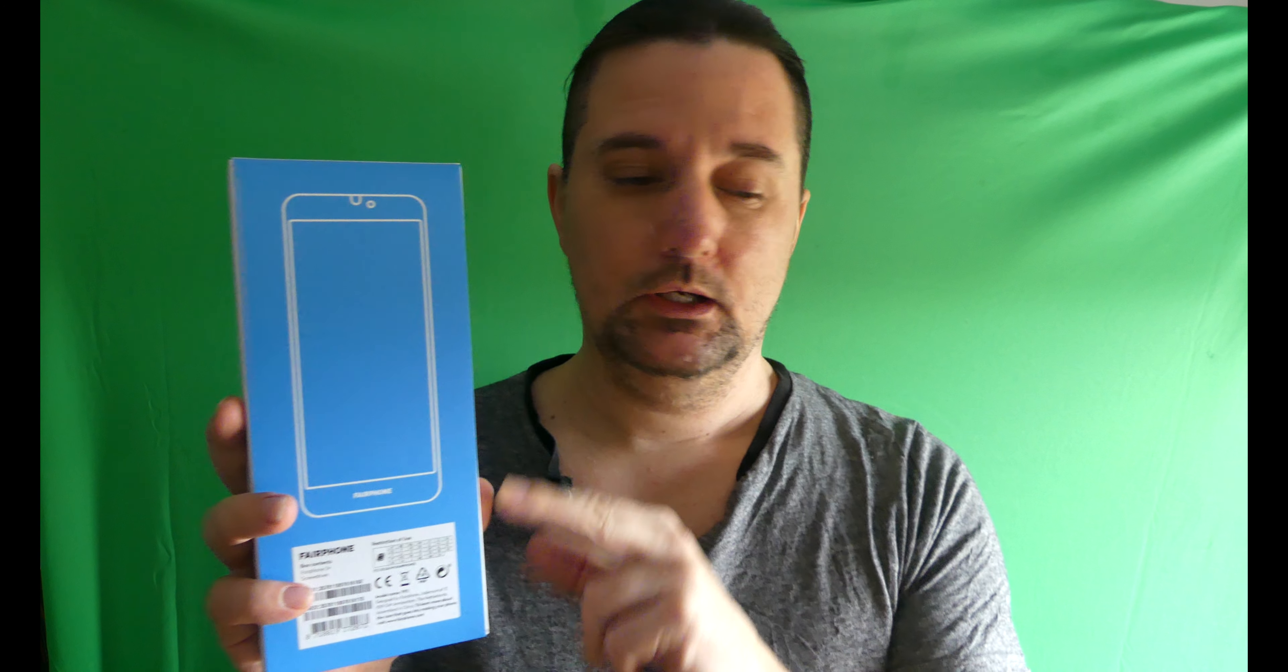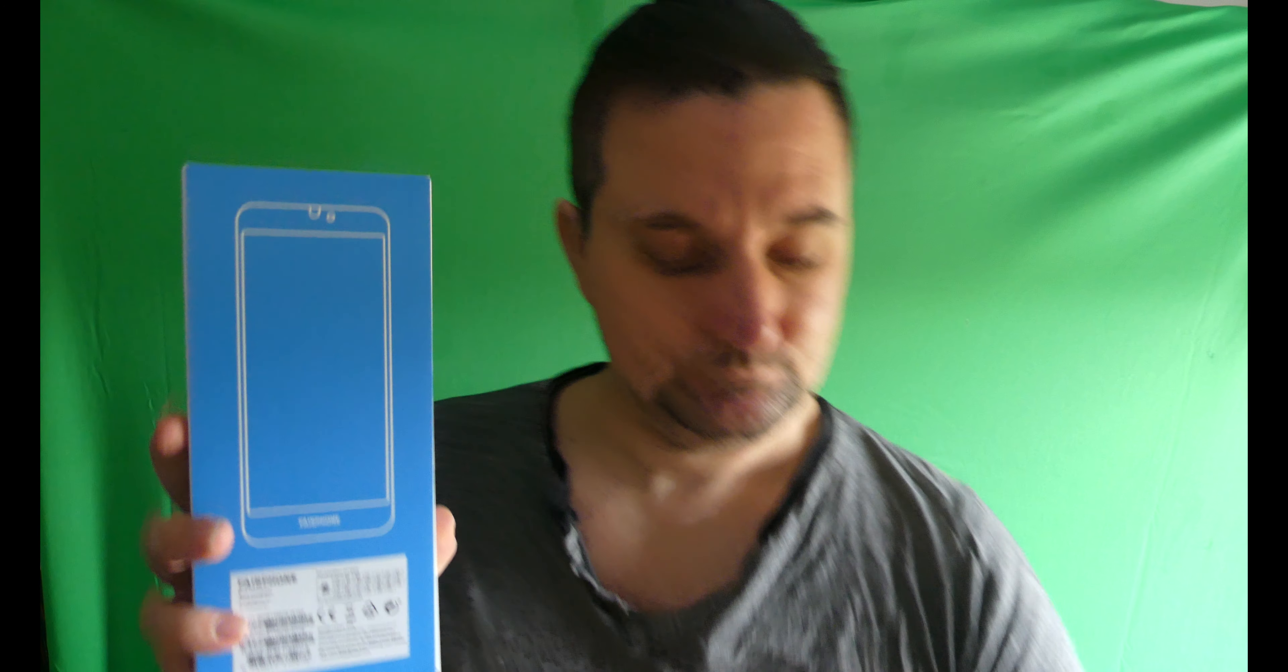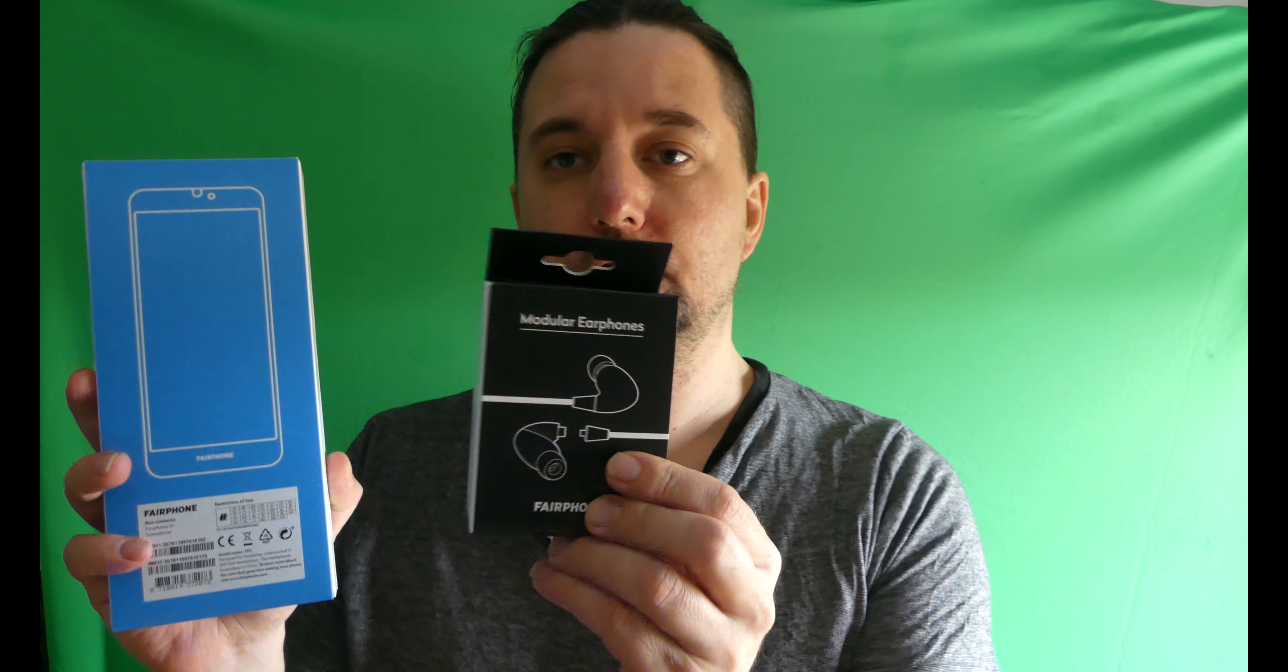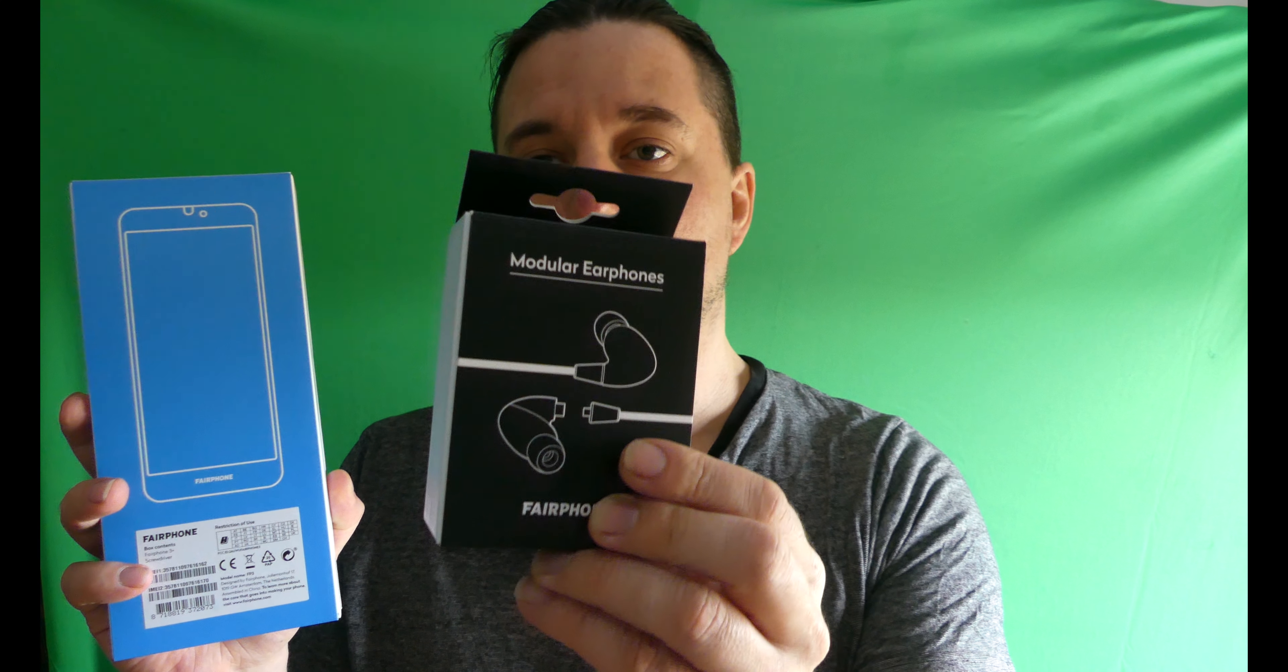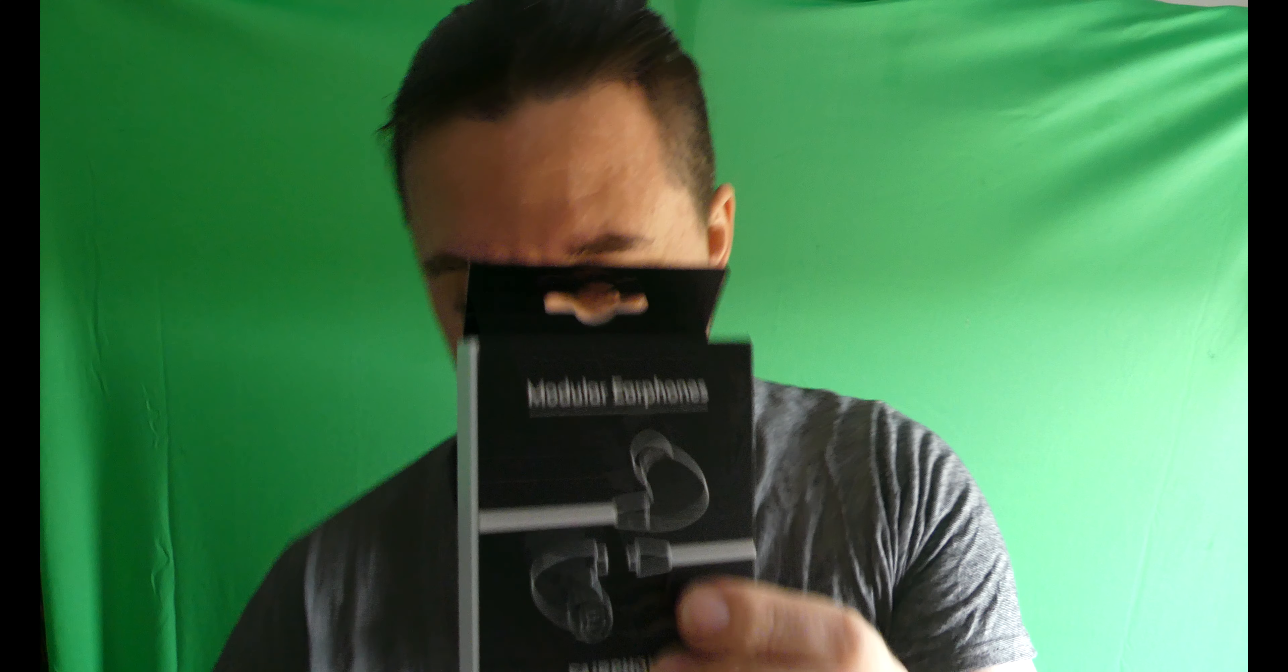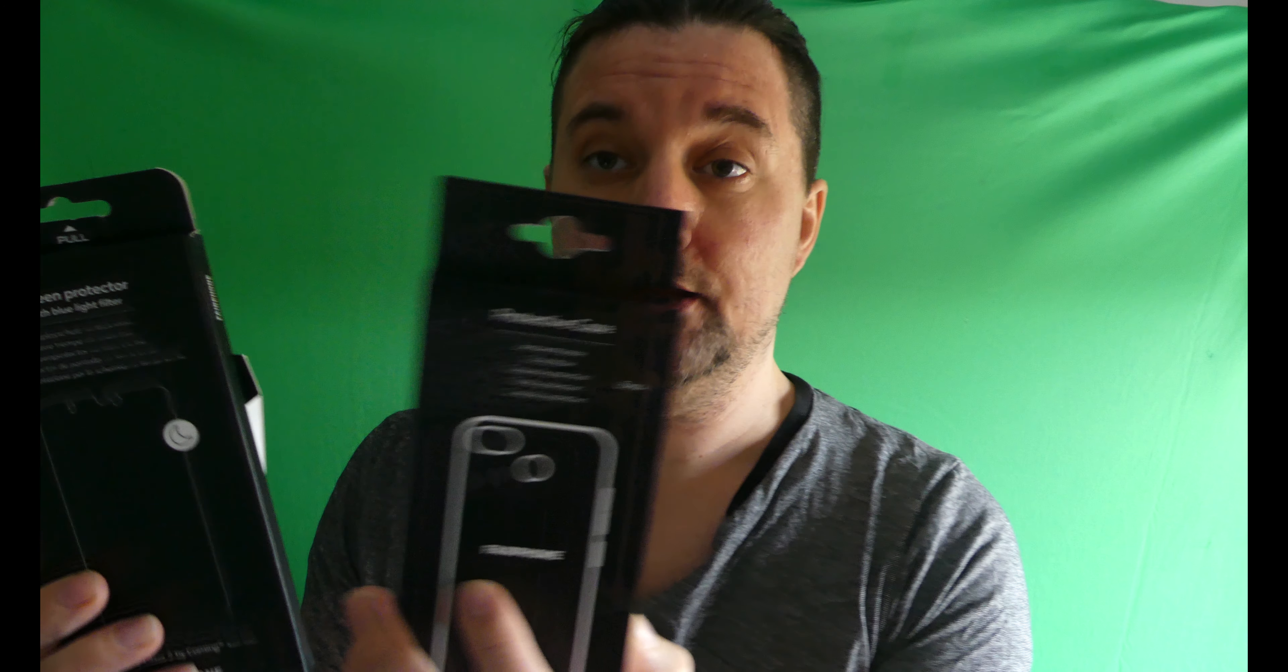What I'm going to do on this episode is unbox it and go through it. There are some additional things you can buy in the packet like this, which is the modular earphones. They are additional, so if you go on the website, also a screen protector and a protective case as well.